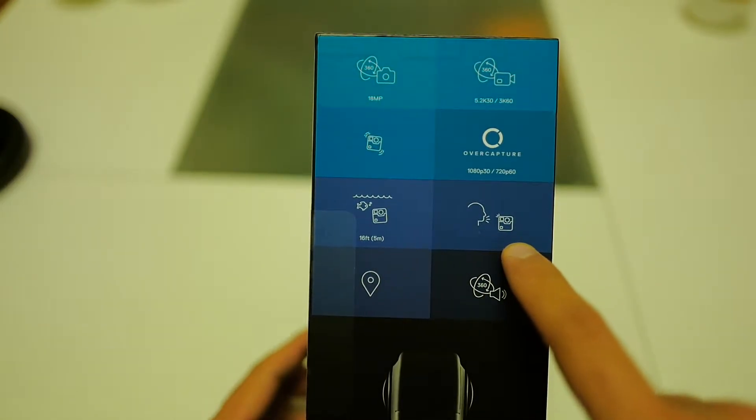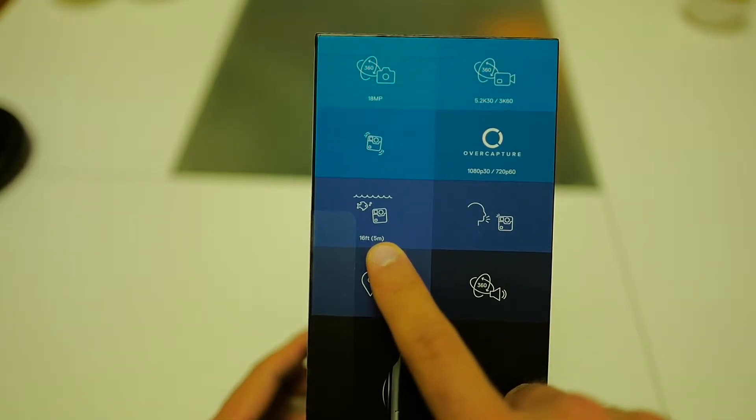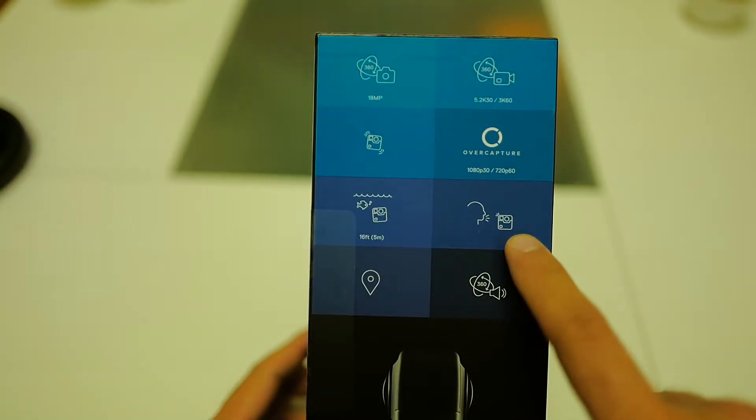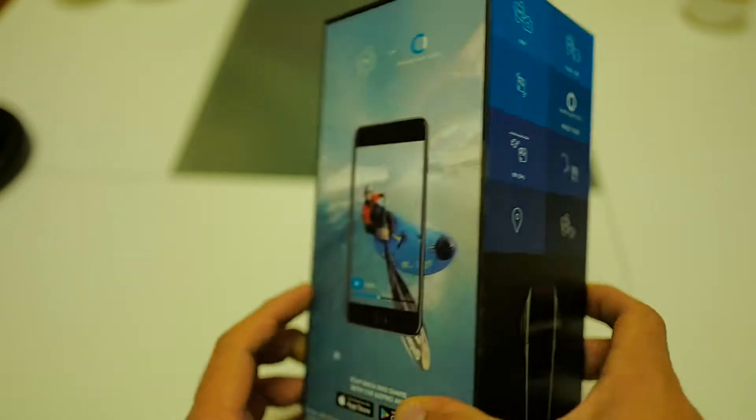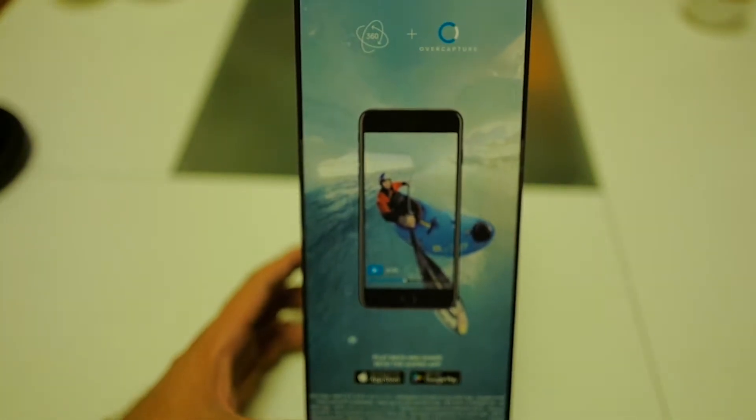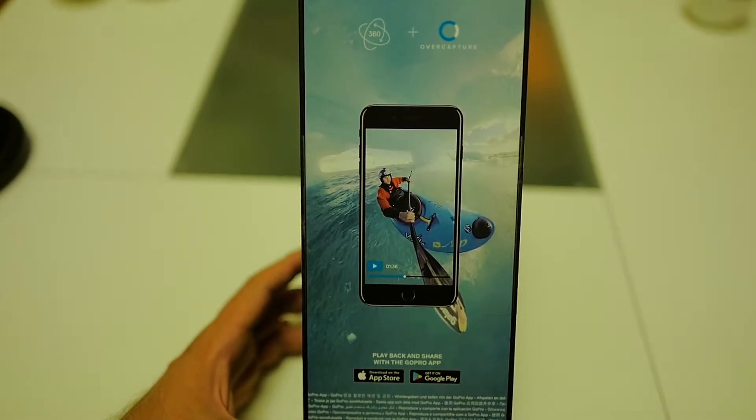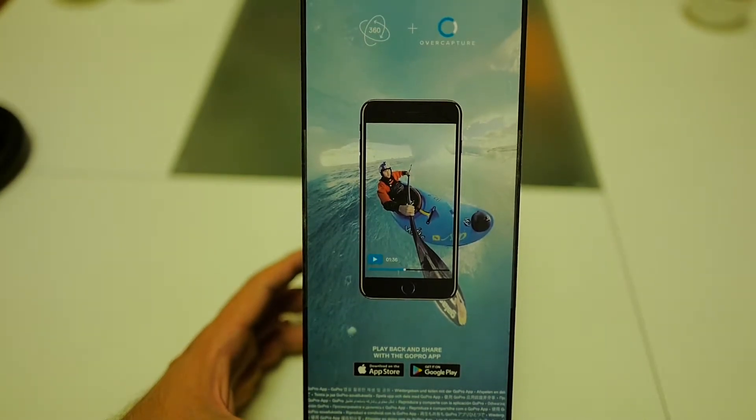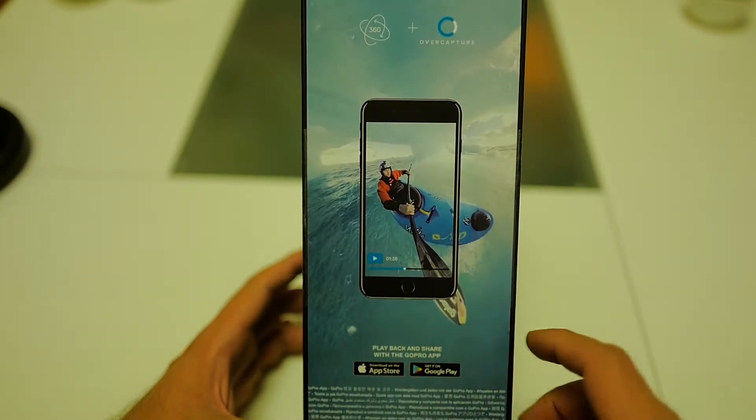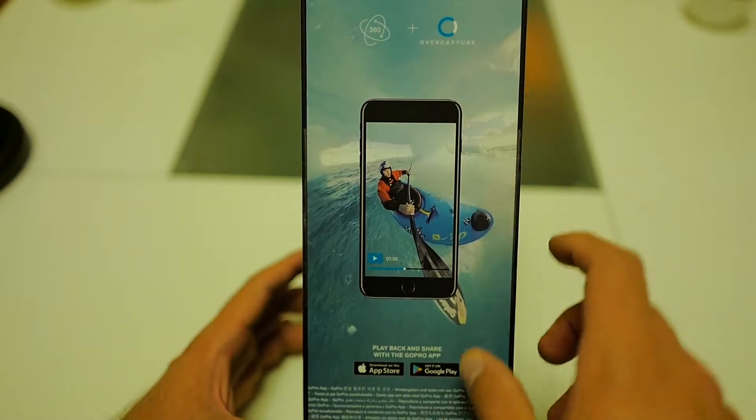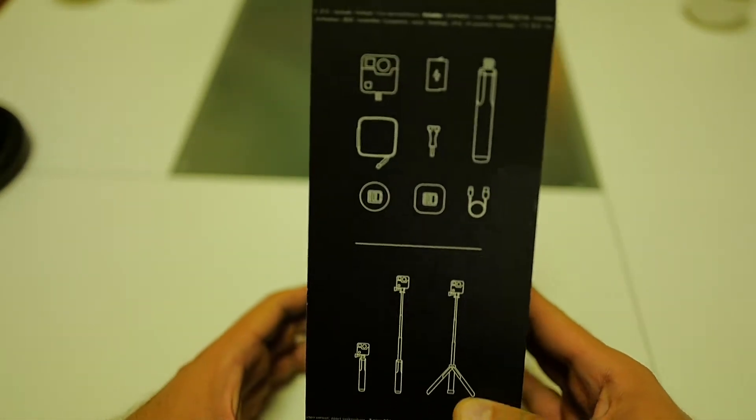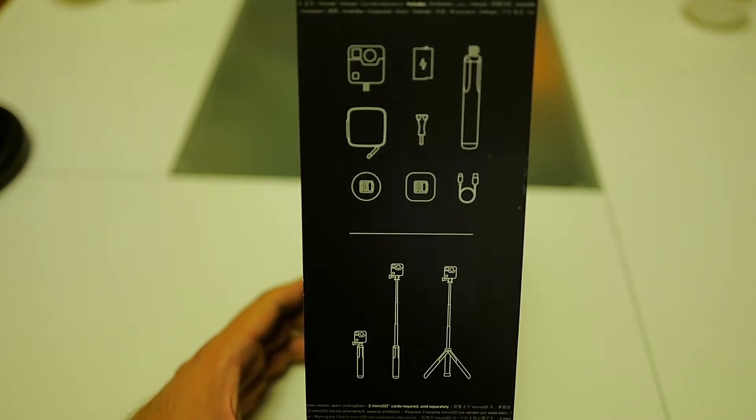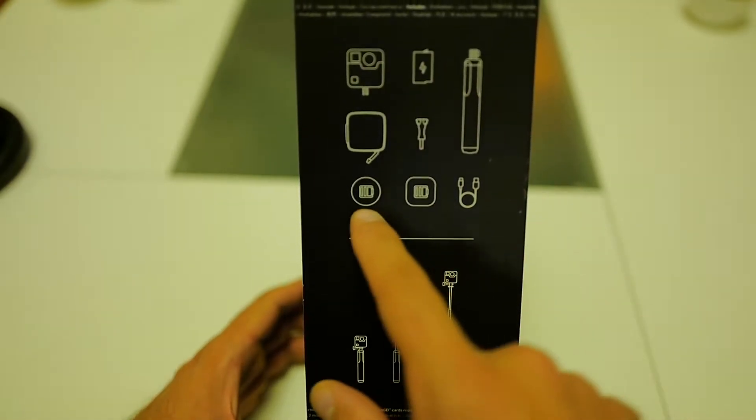Again, the 5 meter water resistance. It can accept voice commands. It has GPS on the back side. Let me refocus. They tell us we should download an application which is called over capture, I assume. And finally, on this side, they tell us what is included.